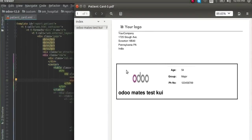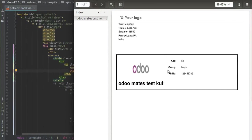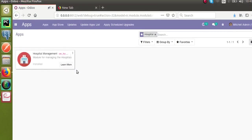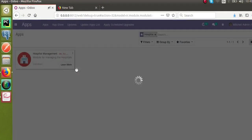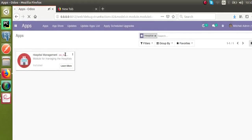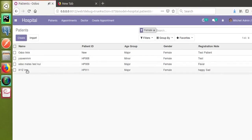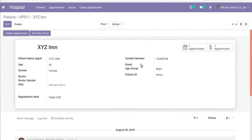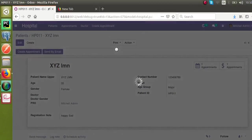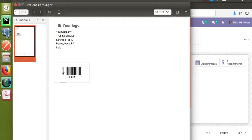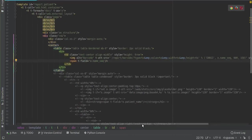This is the patient card as it stands — we've commented out the old code and added the barcode. Now let's go to the Apps menu and upgrade the module. Once the module is upgraded, if we print the patient report again you will see a barcode. I'll go to Hospital > Patients, choose a patient with ID HP-011, and from the Print menu print the patient card. You can see a barcode has been generated.